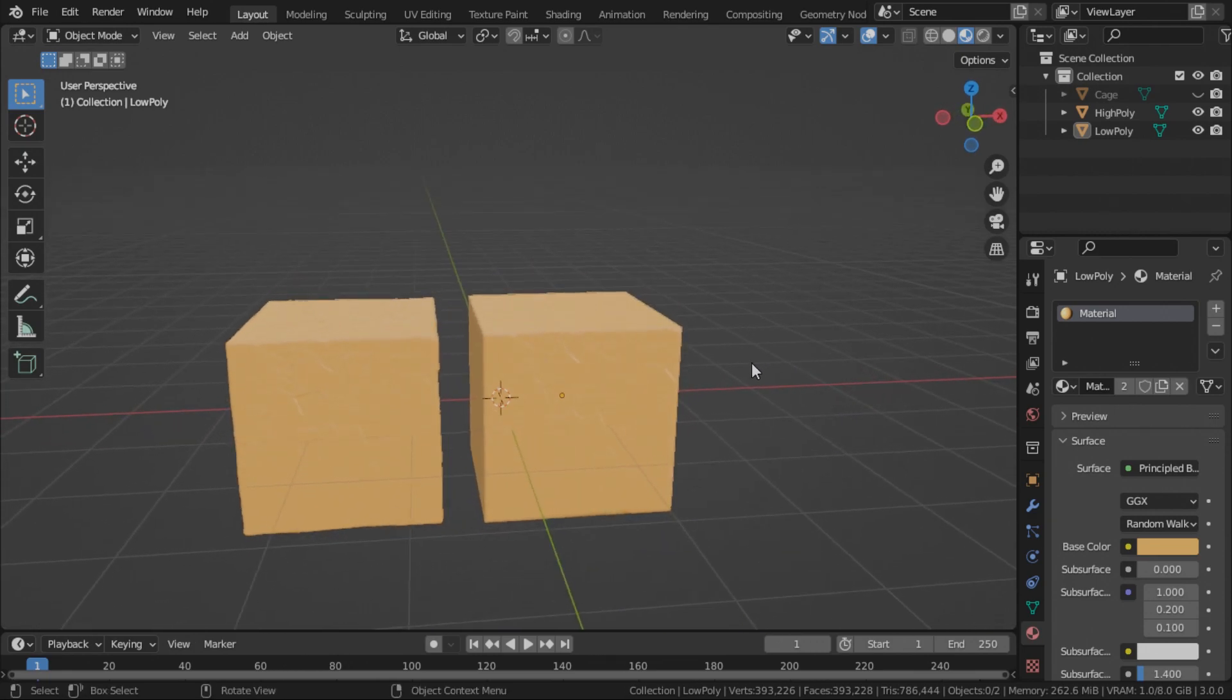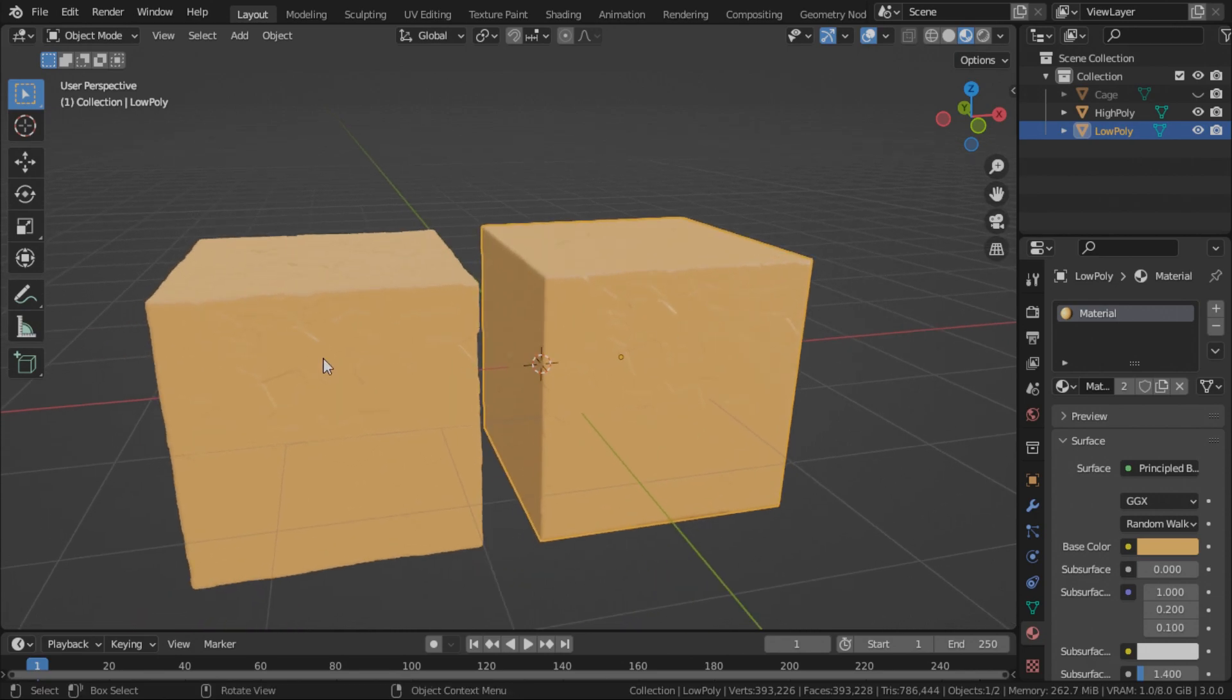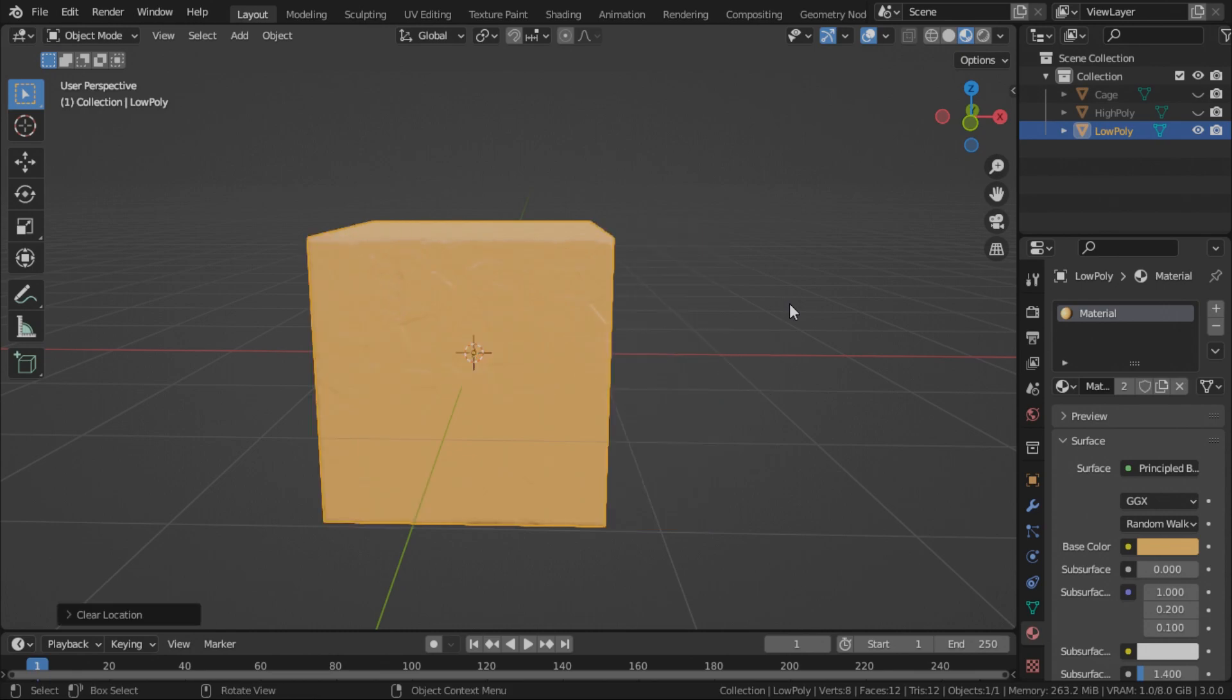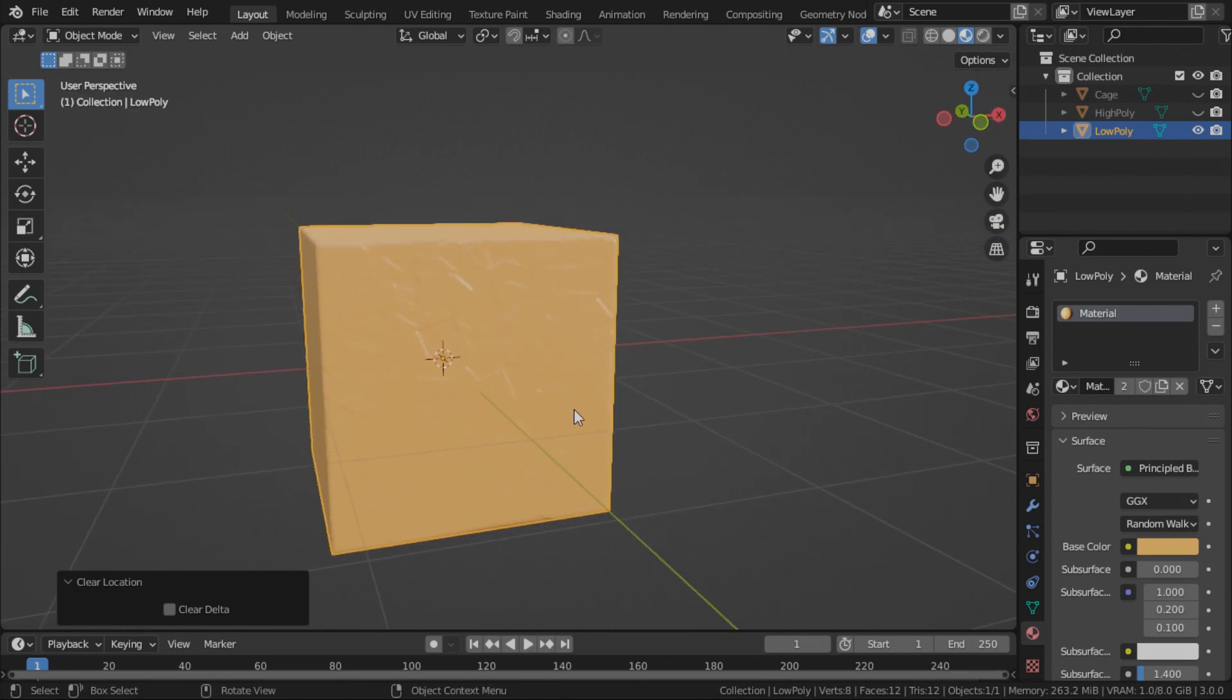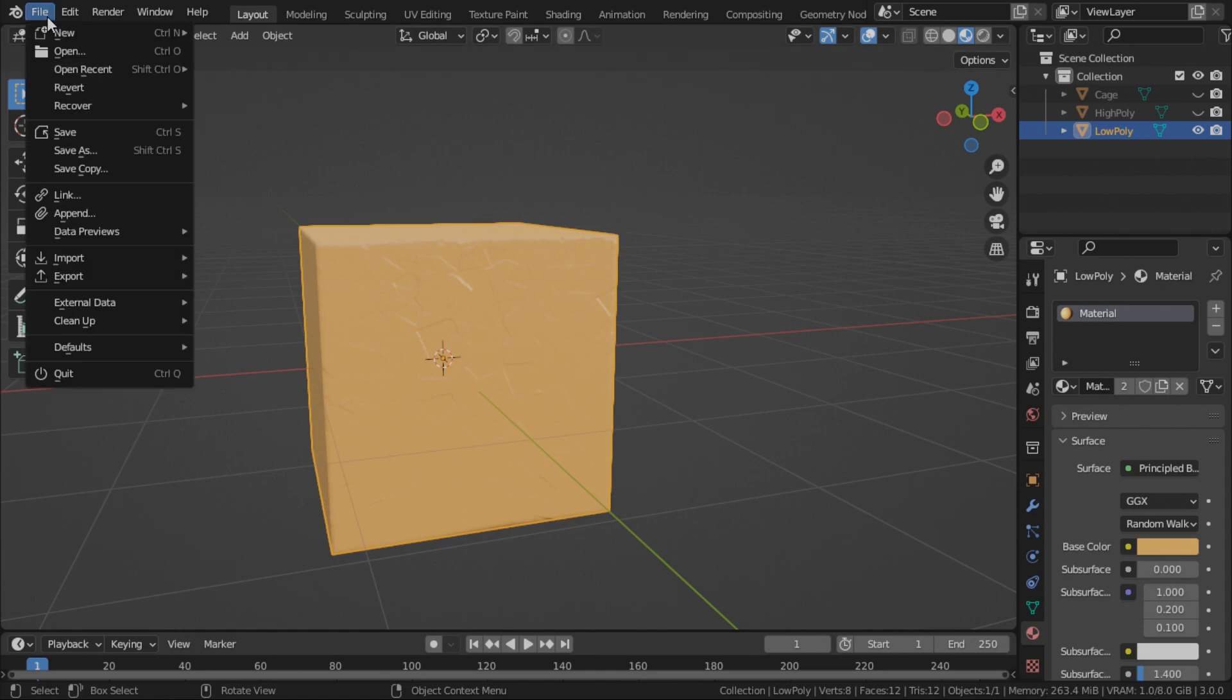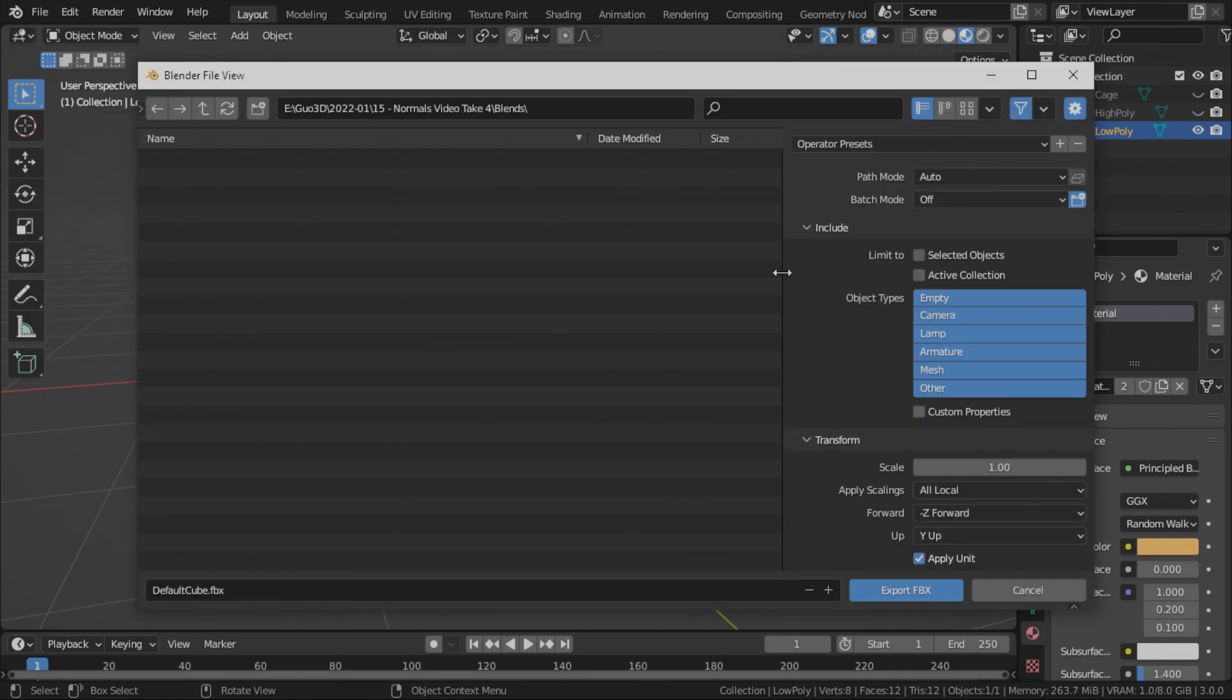Now all we need to do is to export the low poly object. Let's just hide the high poly. Press Alt G to reset the location to make sure that the location is back to its origin point. Make sure that all the transforms are, you know, there are no outstanding transforms. Select the low poly object. Go to file, export. We will be using FBX on the settings.